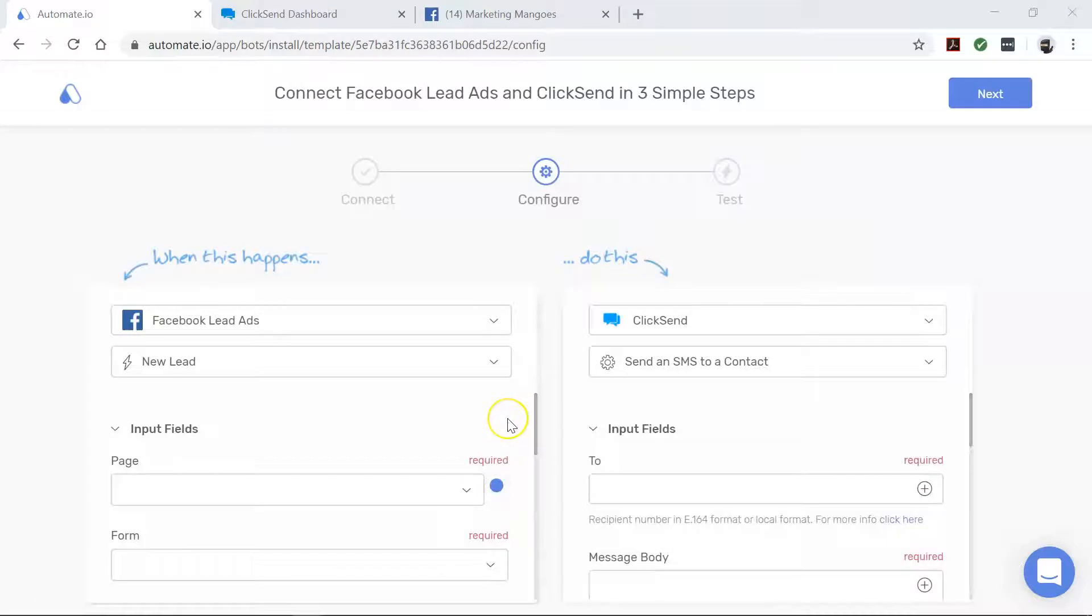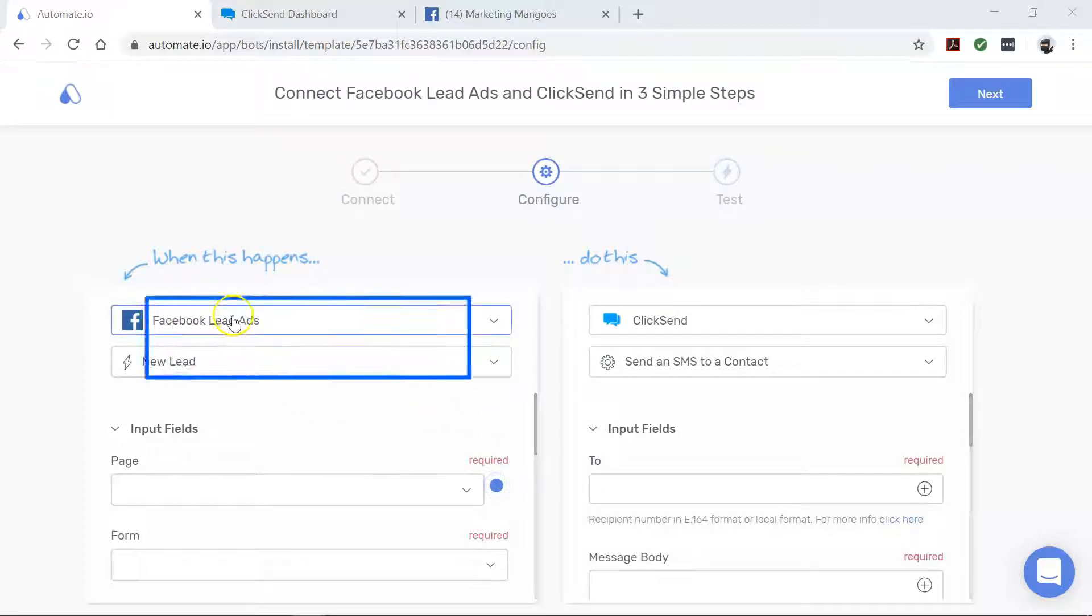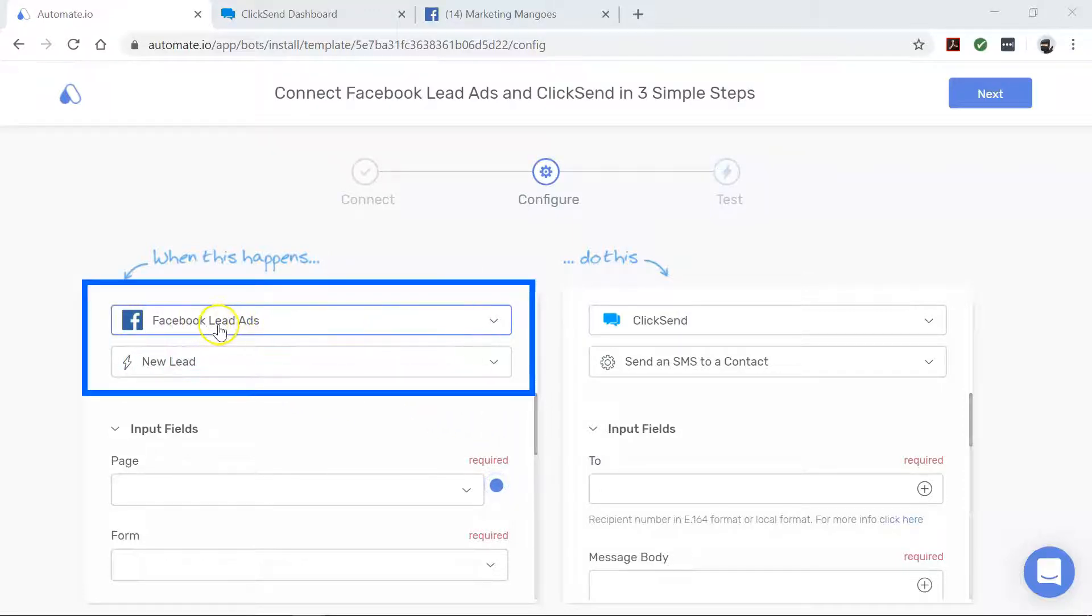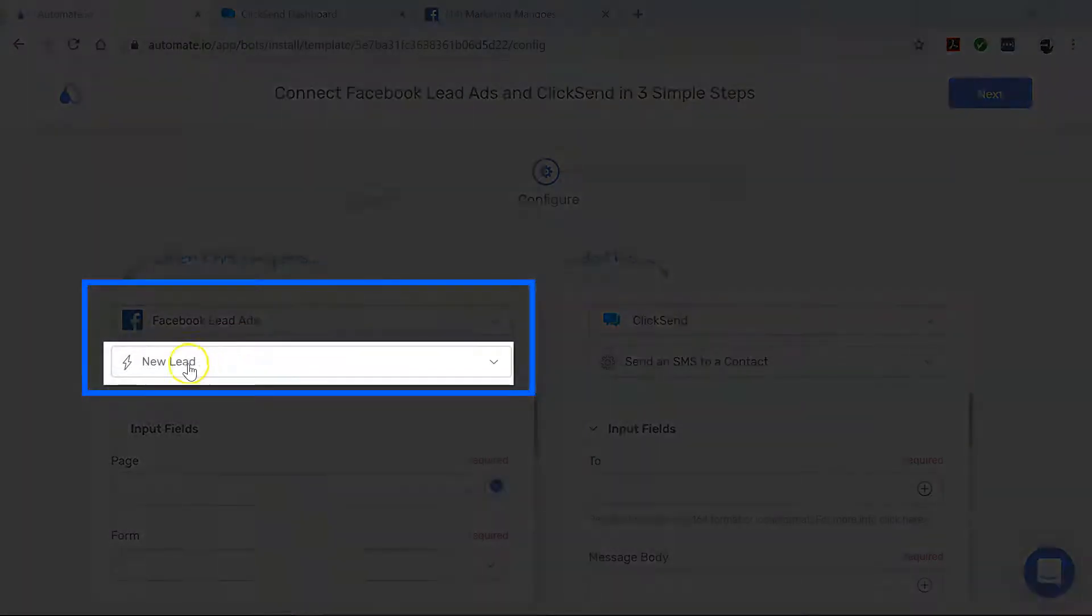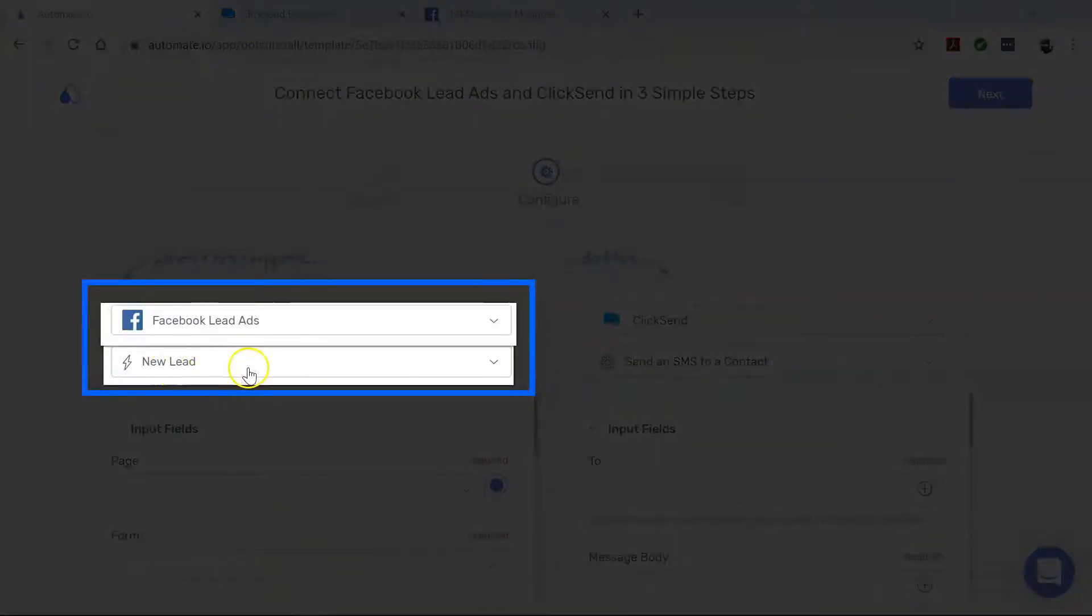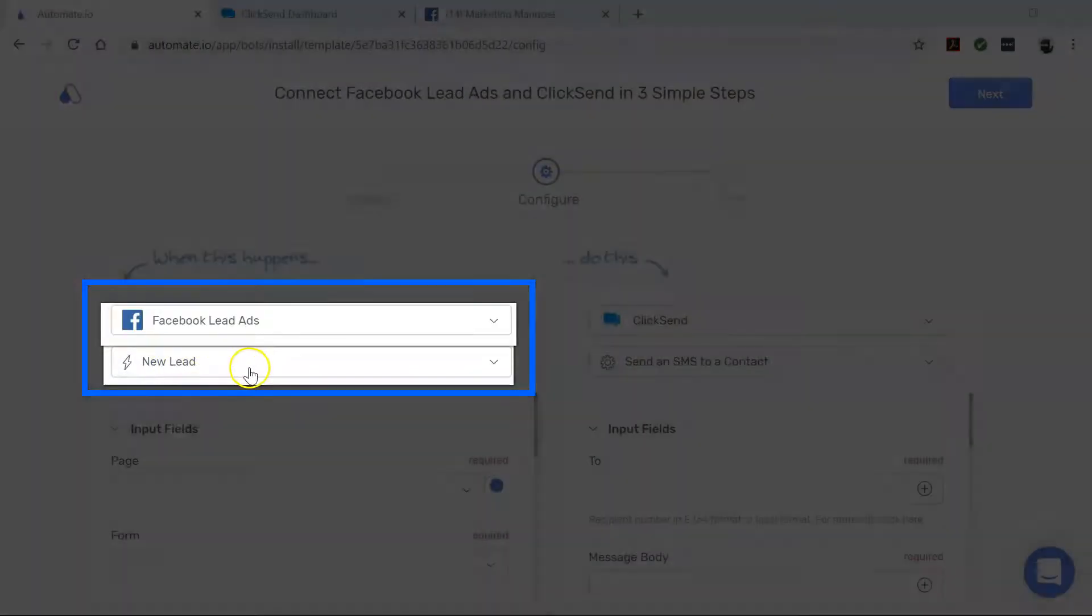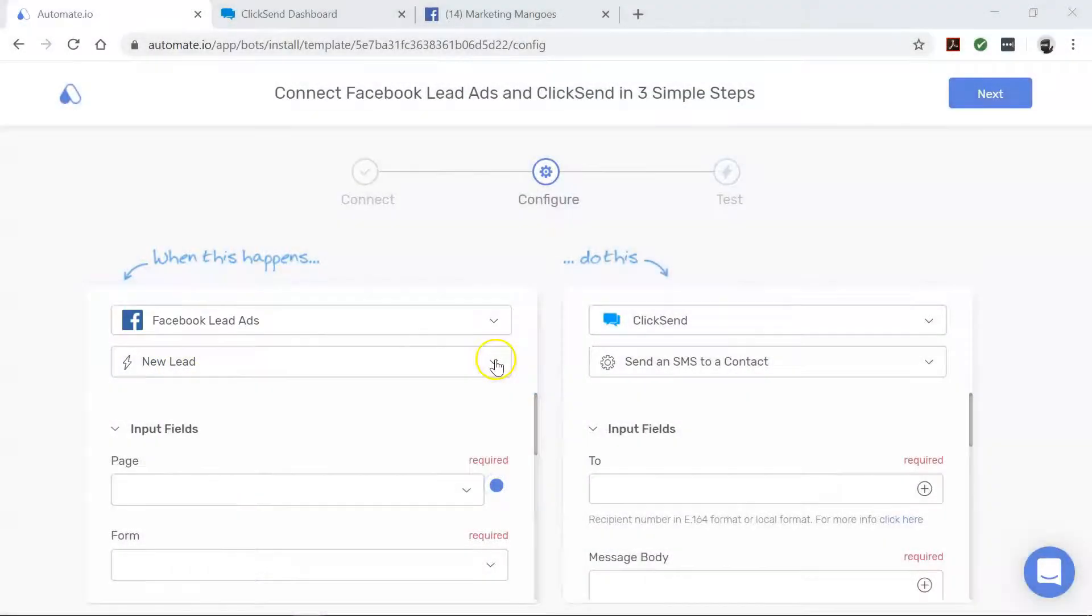All right, our apps are now connected, so let's build this automation, which we can also call a bot. First, let's focus on Facebook lead ads. This is our trigger app which starts our bot. This bot triggers every time there is a new lead in your Facebook lead ad form.